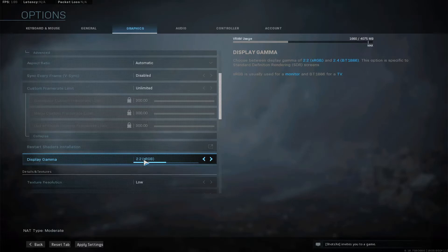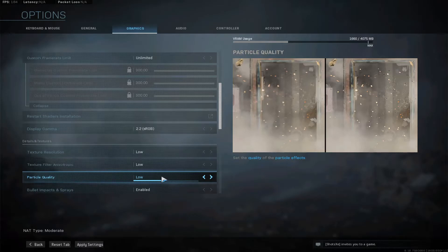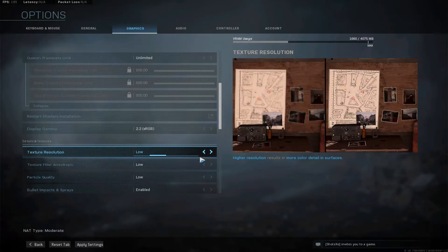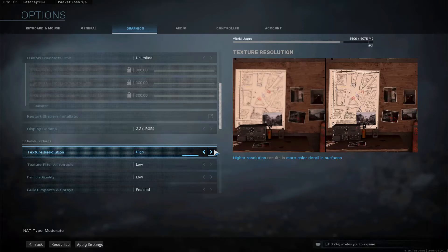If you update your graphics driver, make sure you always restart and redo the shaders installation. For display gamma: if you're on a monitor, use 2.2 sRGB; if you're on a TV, use 2.4 BT.1886. I'm on a monitor so I choose 2.2. For details and textures: if you want smooth performance, choose Low; if you want better visuals, choose Normal. If you have a strong GPU, choose High.